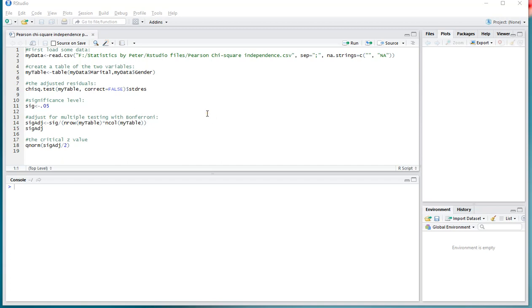Welcome. In this video I'm going to show you how you can actually get adjusted residuals in R base and also how you can use them as a post-hoc analysis from a chi-square test.